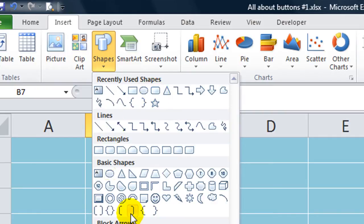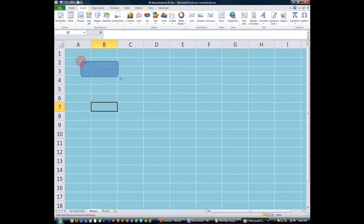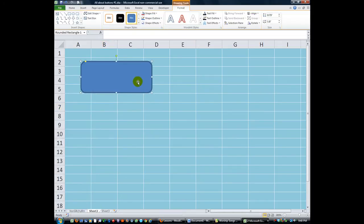I like to use the rounded rectangle. But really, you can use any of these. I'm just going to show you a rounded rectangle here. And we'll make a rather large button for right now. And I'll say Click to Run Special Message.